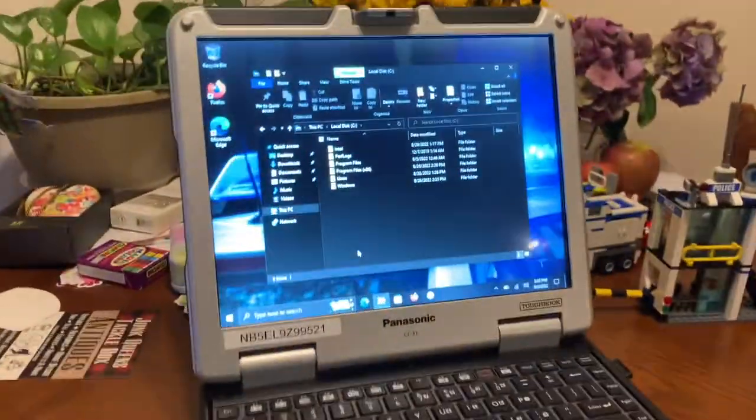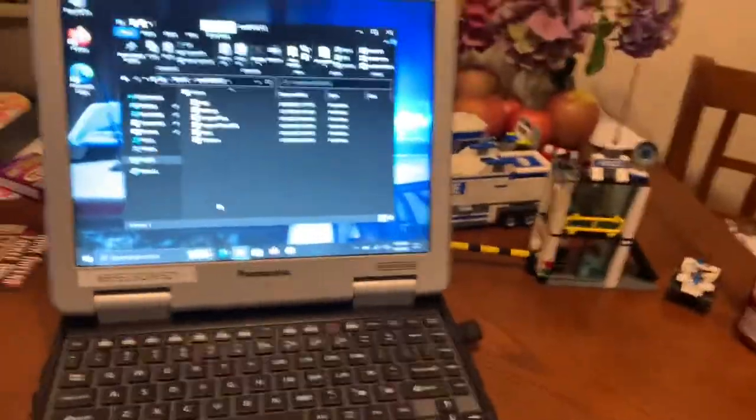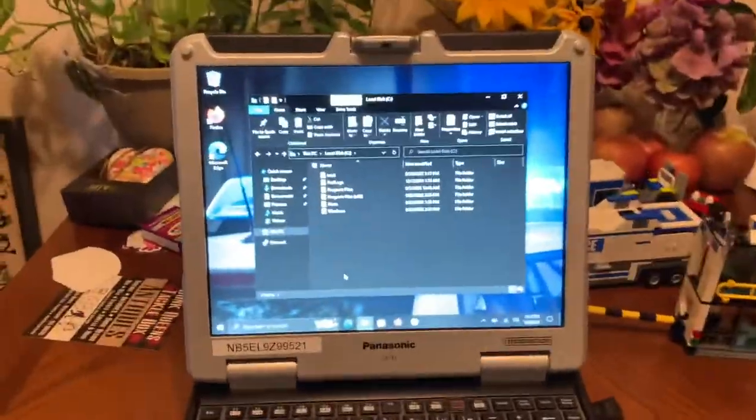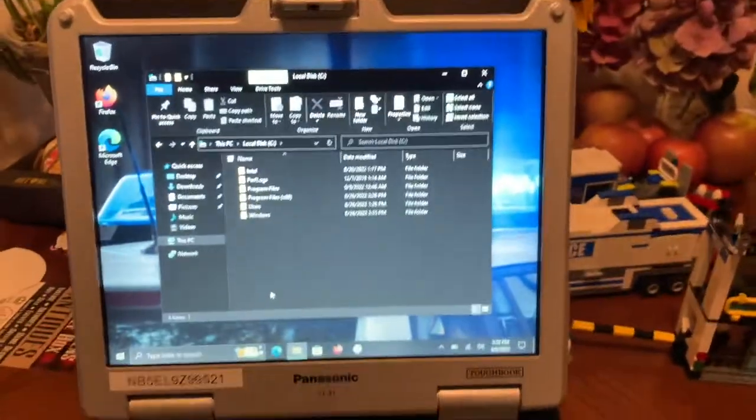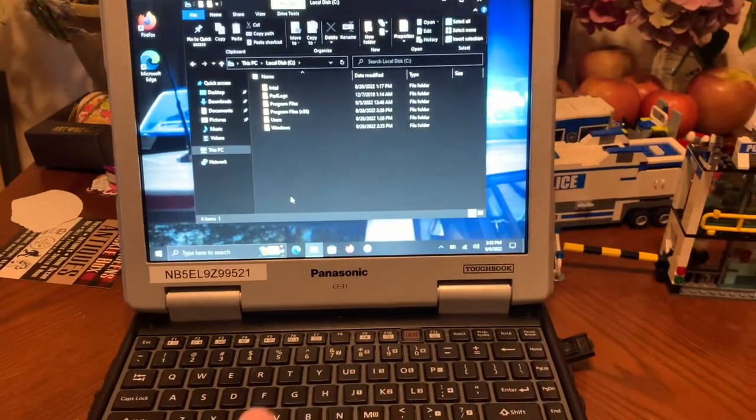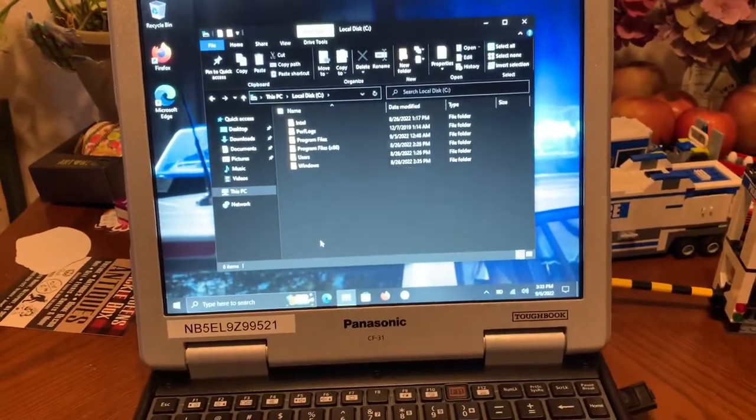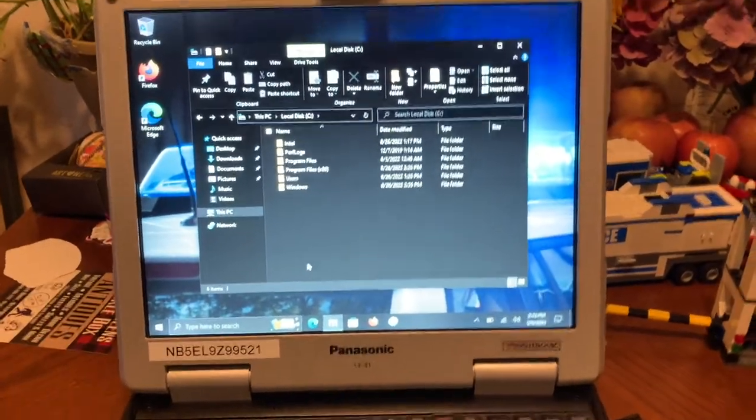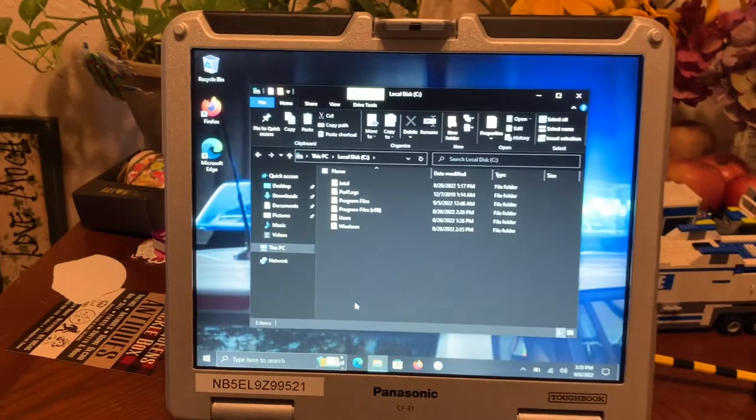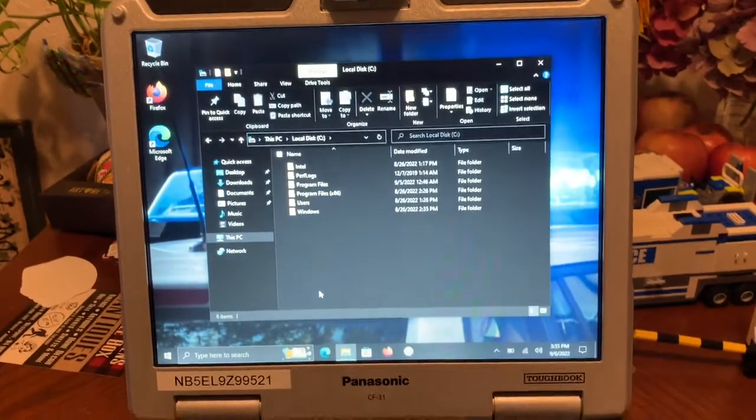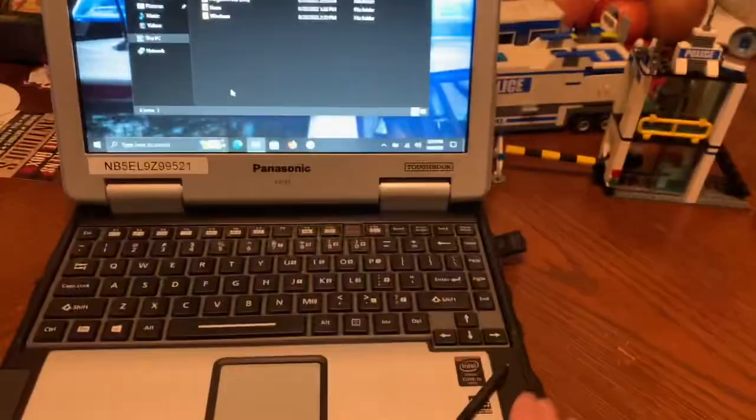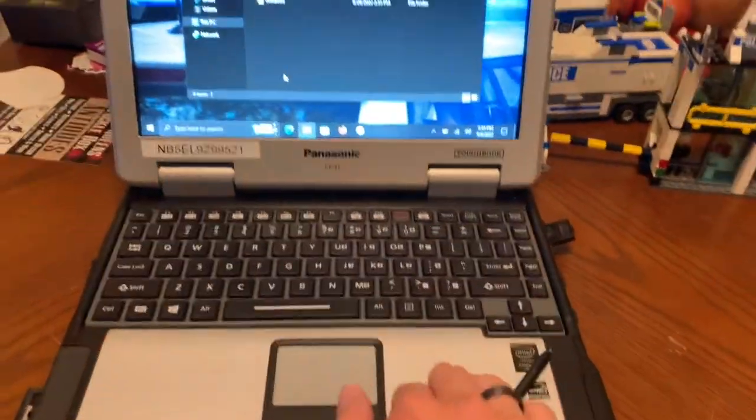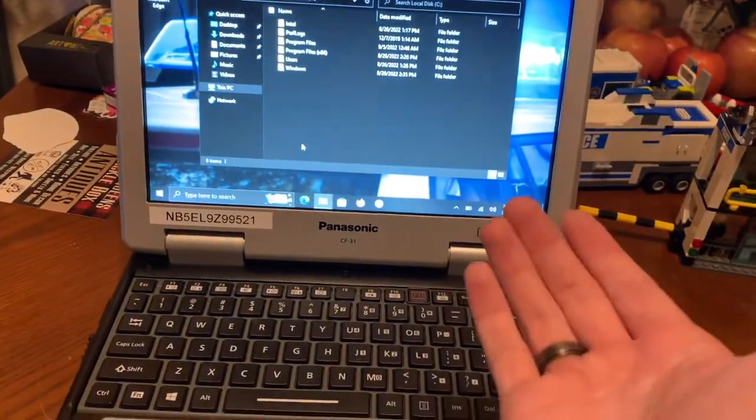This thing only has—forgot to mention—only about a hundred hours of use. So it is practically brand new. It's beautiful. It's a great computer. Check out your local auctions if you want one of these things. I mean, they're pretty good, strong, tough computers, as they're called toughbooks.